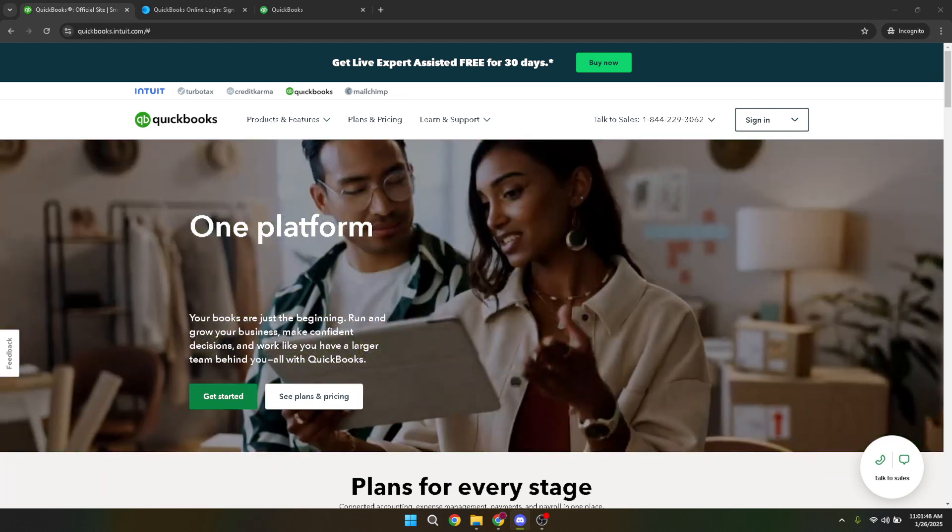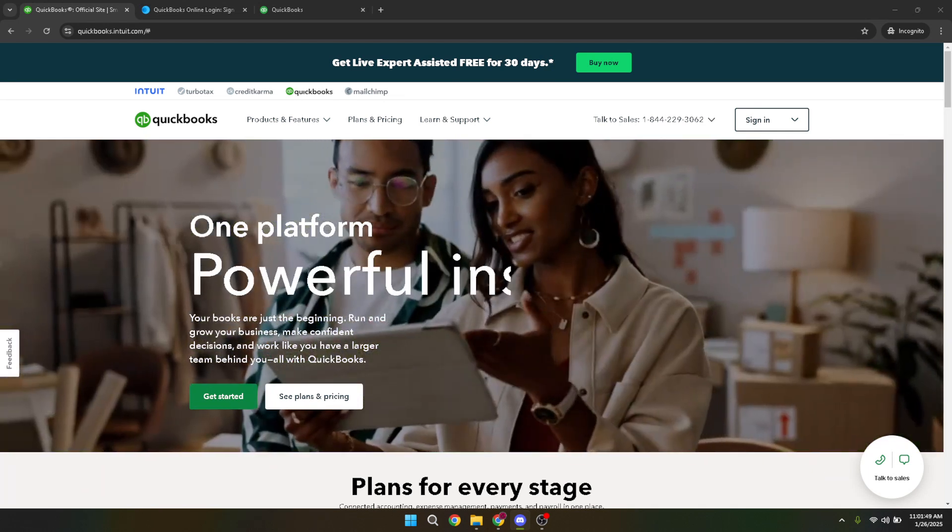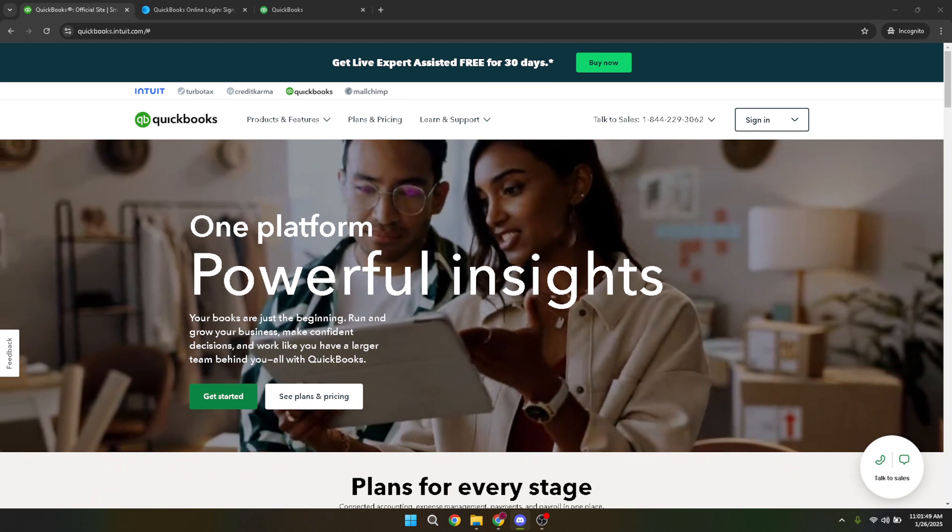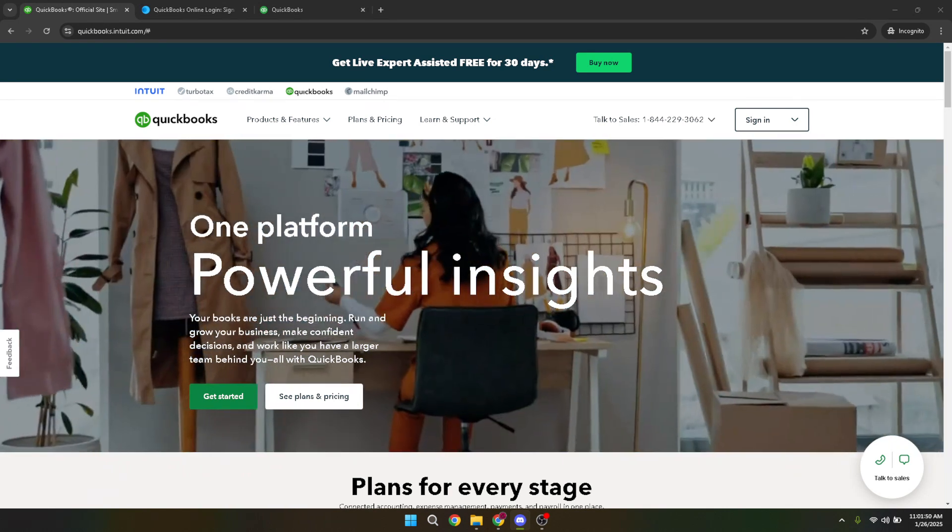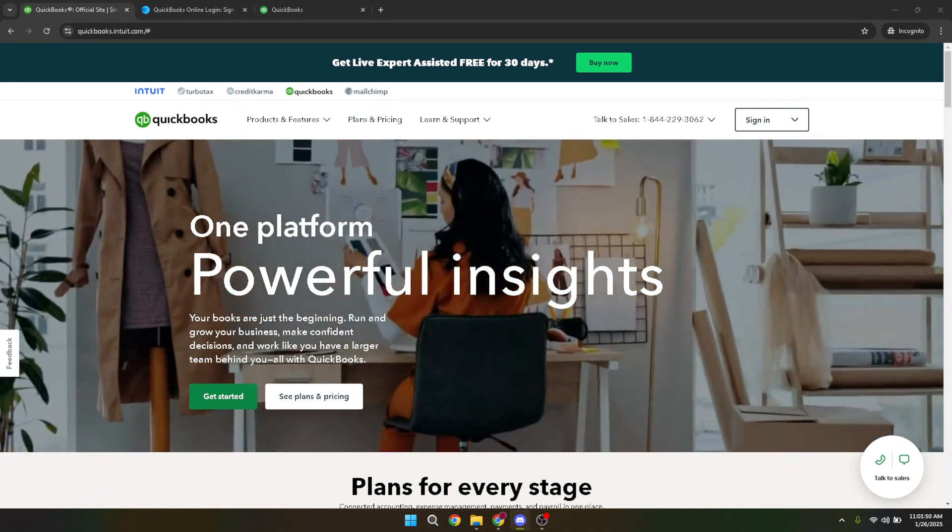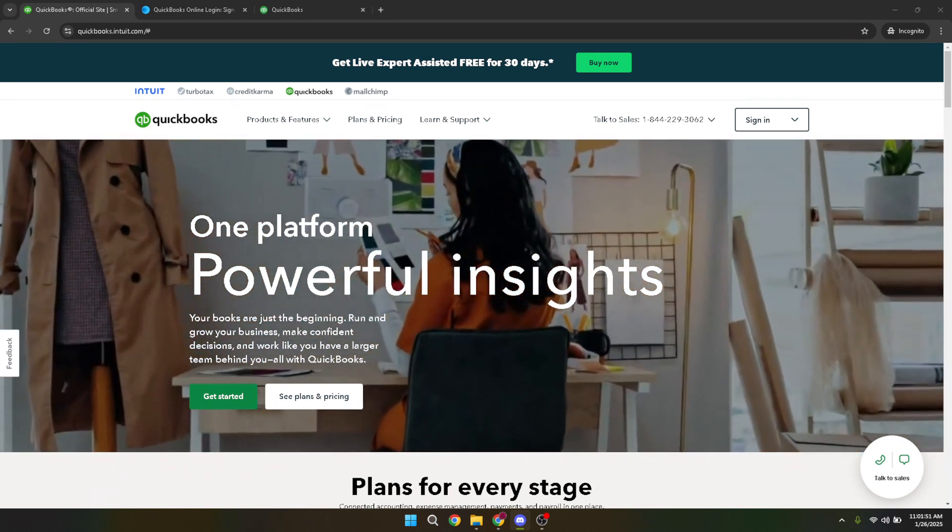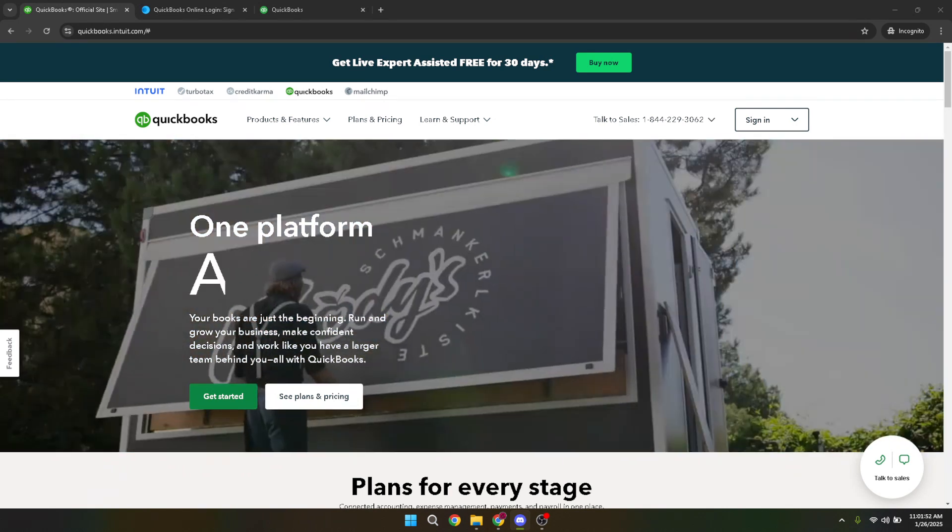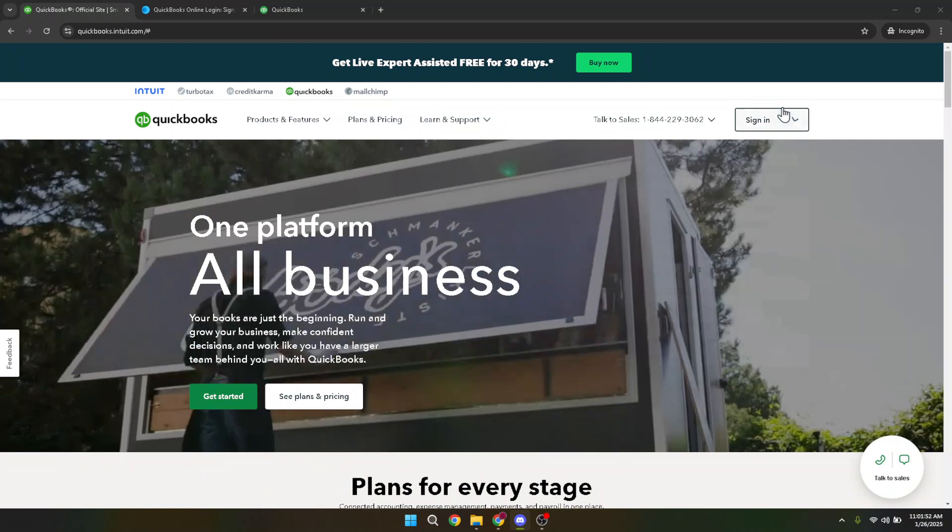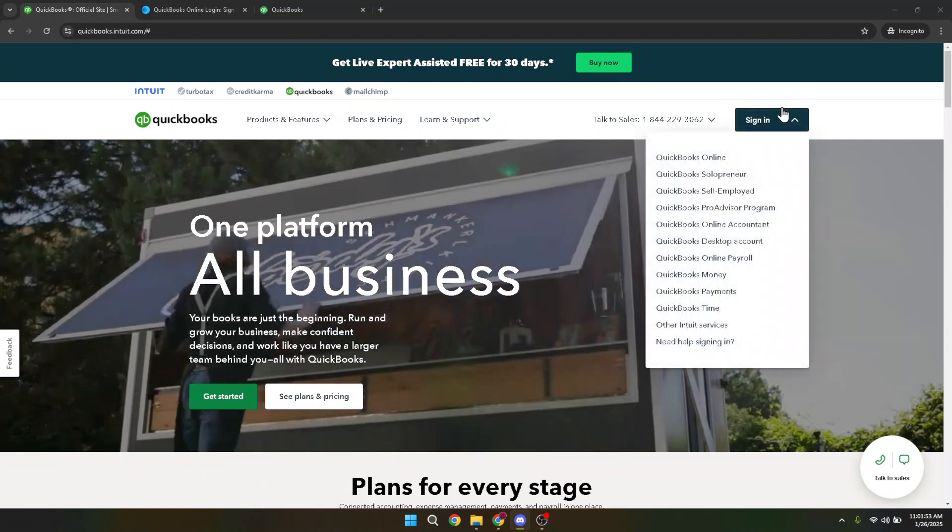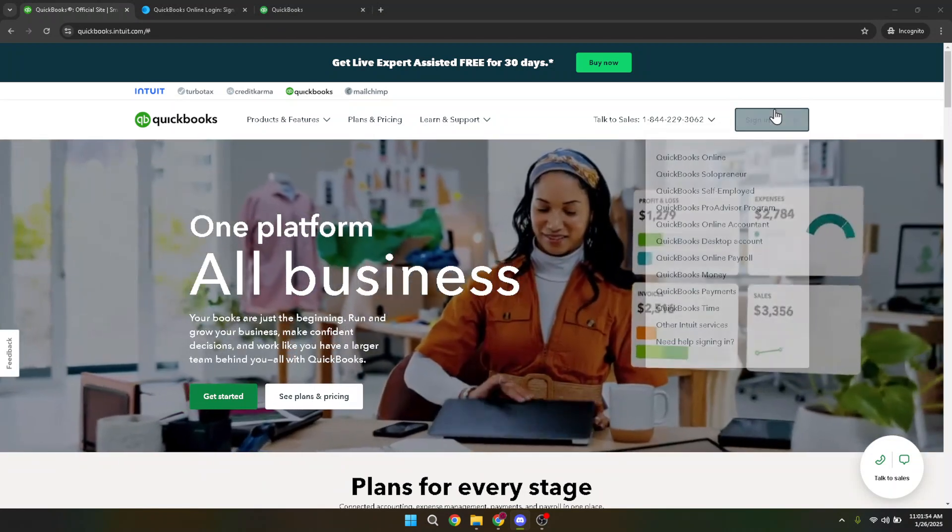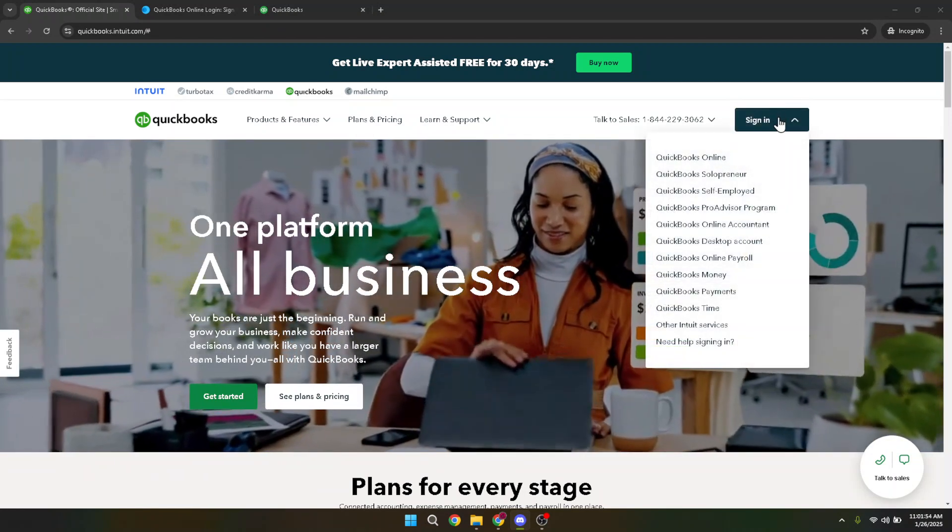First, you'll want to sign into your QuickBooks Online account. Head over to the QuickBooks website and click on the sign-in button, which should be prominently displayed. This is your starting point every time you need to access your accounts and make changes.